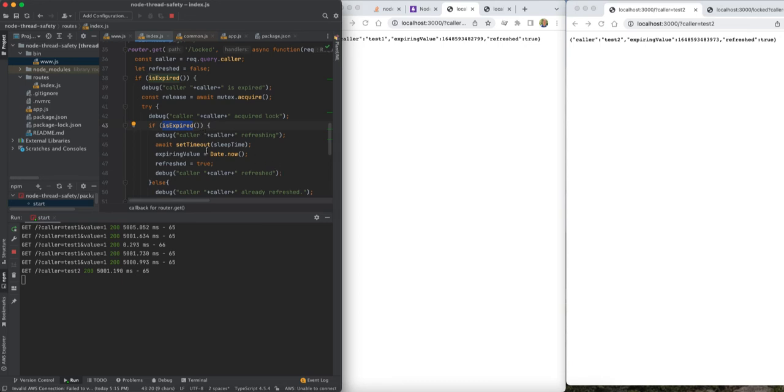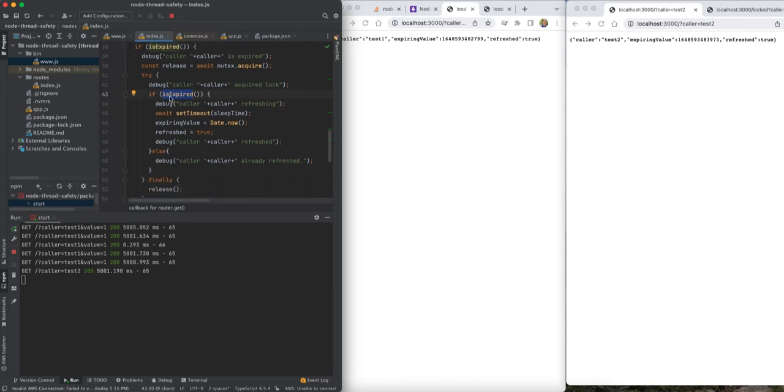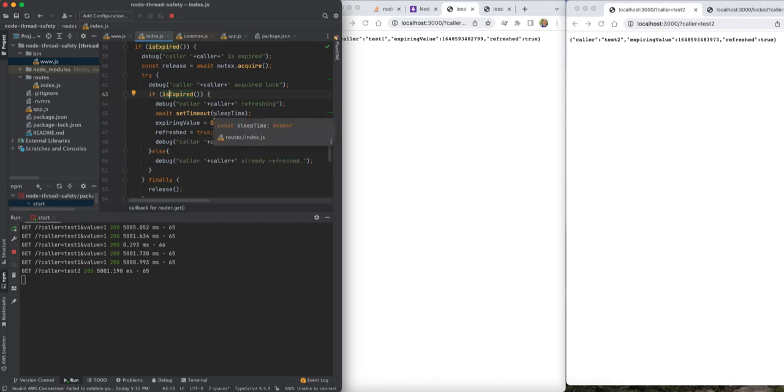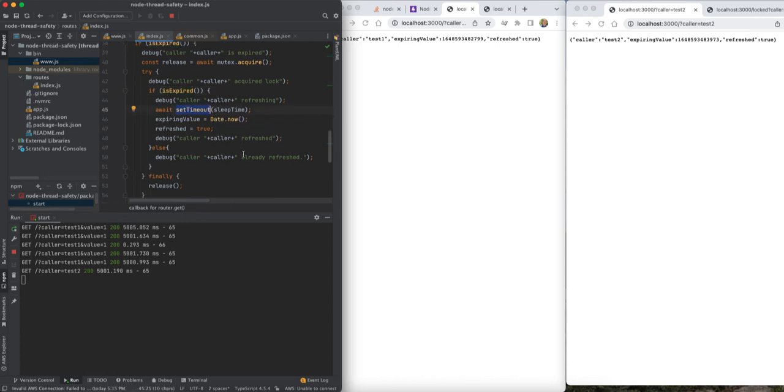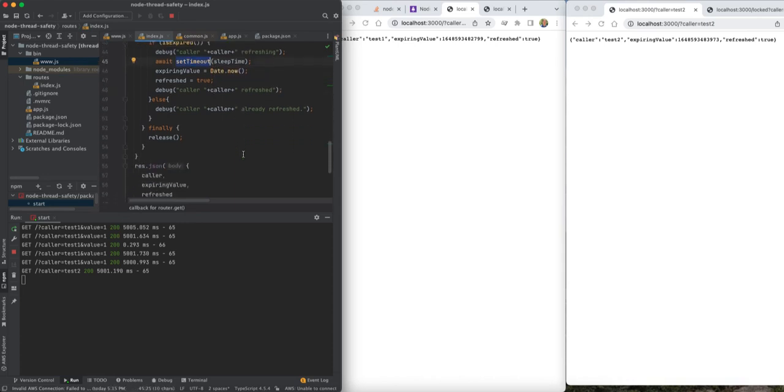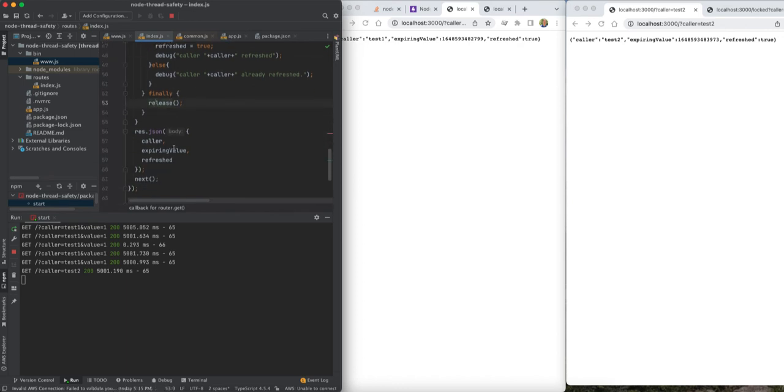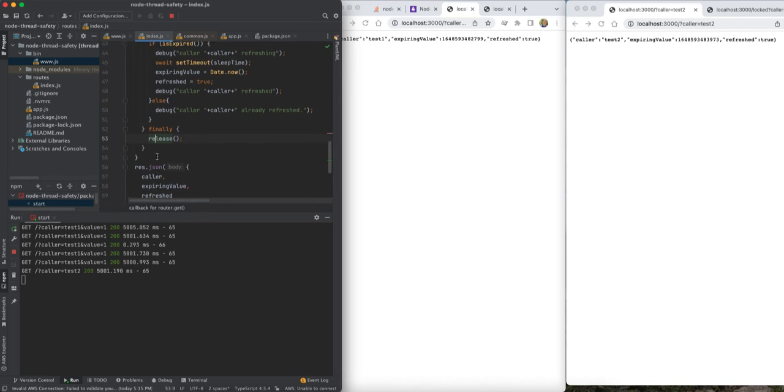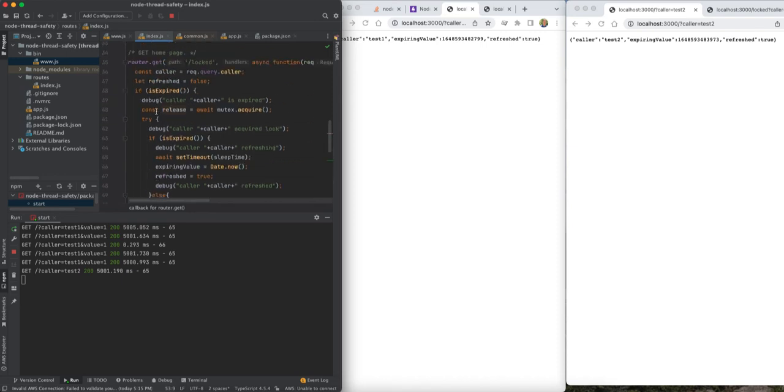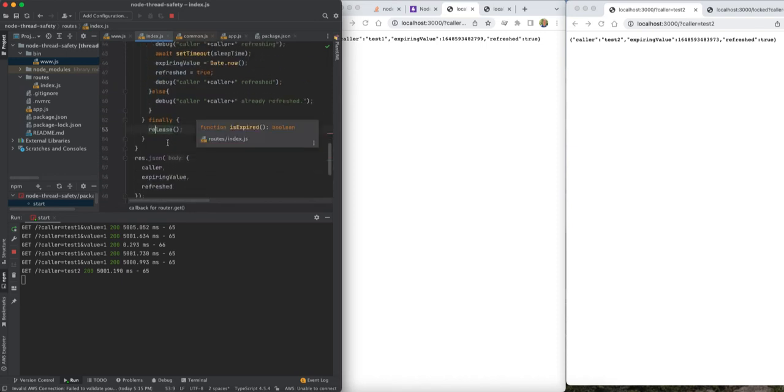And then once we are certain that the value is now expired, we have a lock, nobody else can update it, so we're going to make that token refresh call again, simulated by a timeout. And we're going to then finally release that lock and then return the value down here. If it wasn't expired, then we just return the value down here.